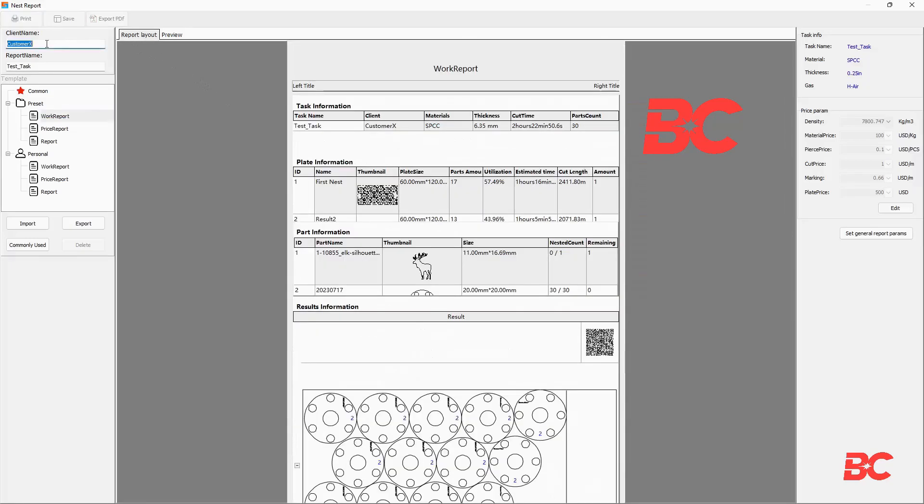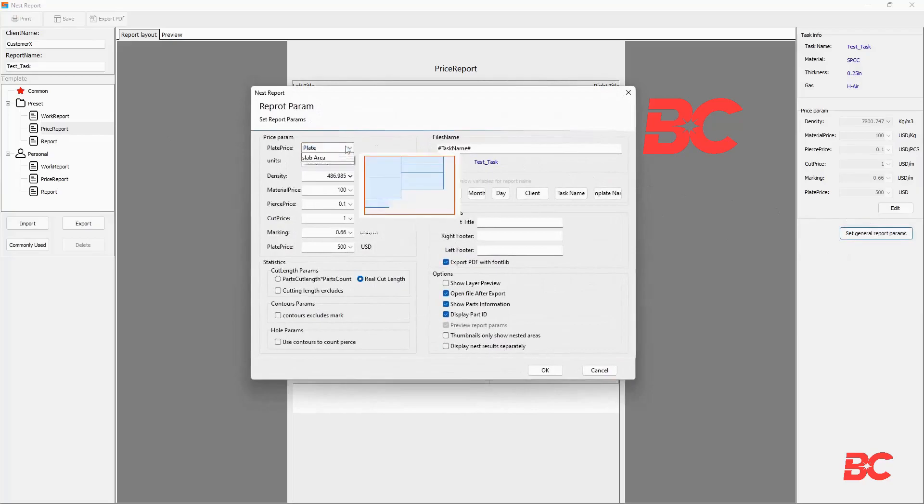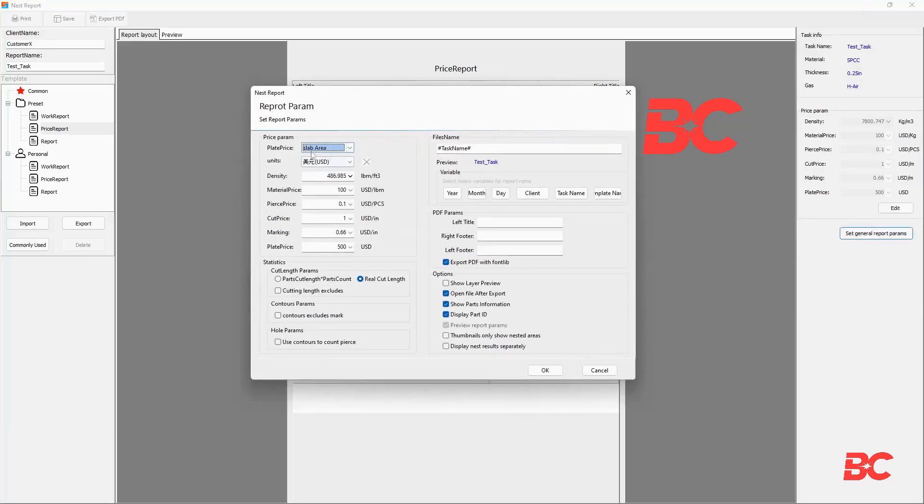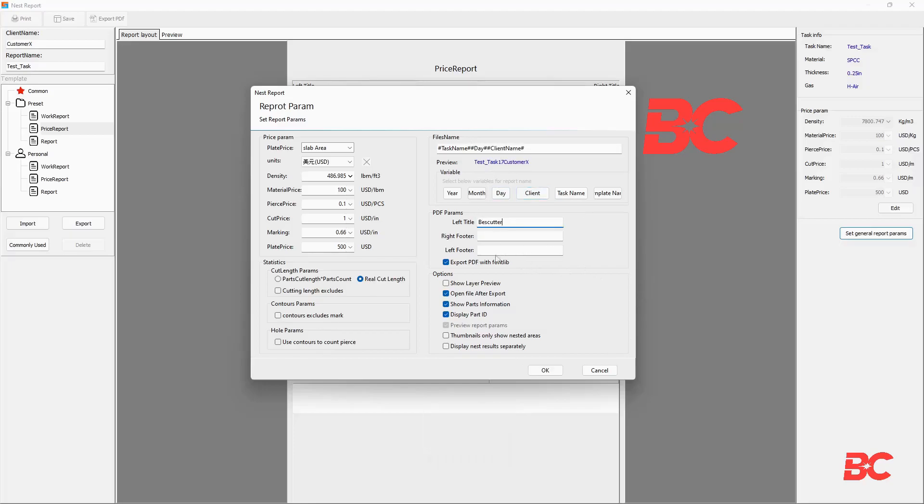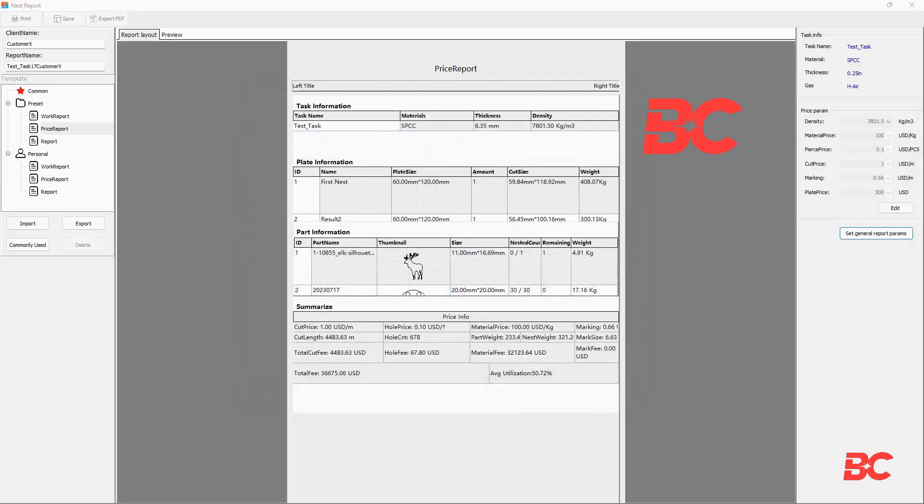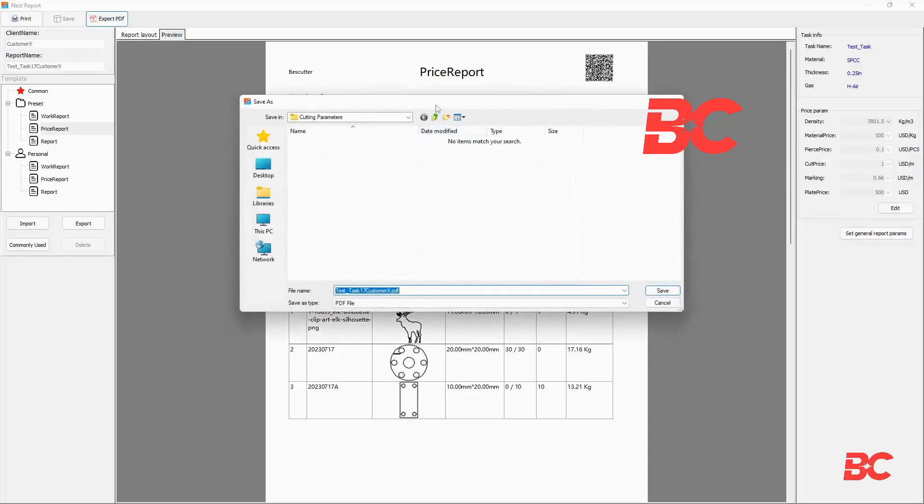The report and client name can be modified on the top left. At the right, you can access the set general report params tab and change parameters such as the export path for the report that can be automatically set to portray one or many process variables, as well as the price unit, unitary cost parameters, header and footer text, etc. Each one of the reports can be printed or exported to PDF separately.